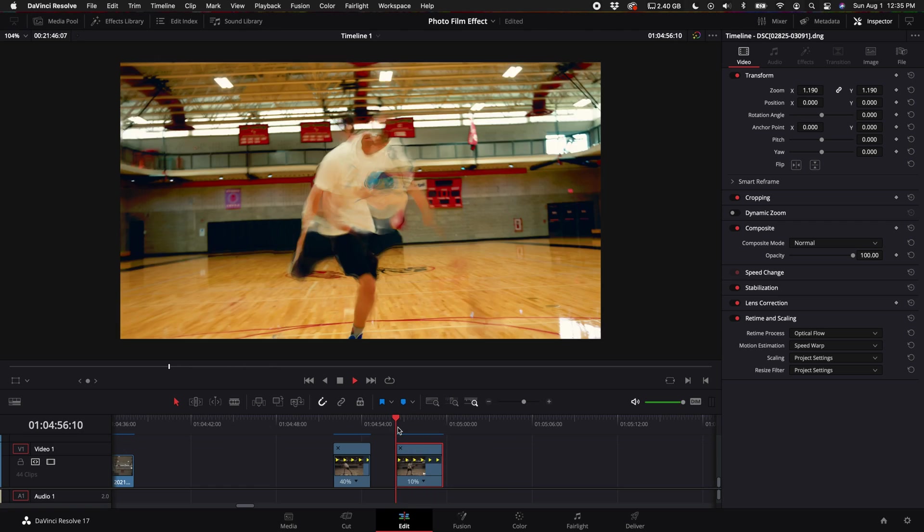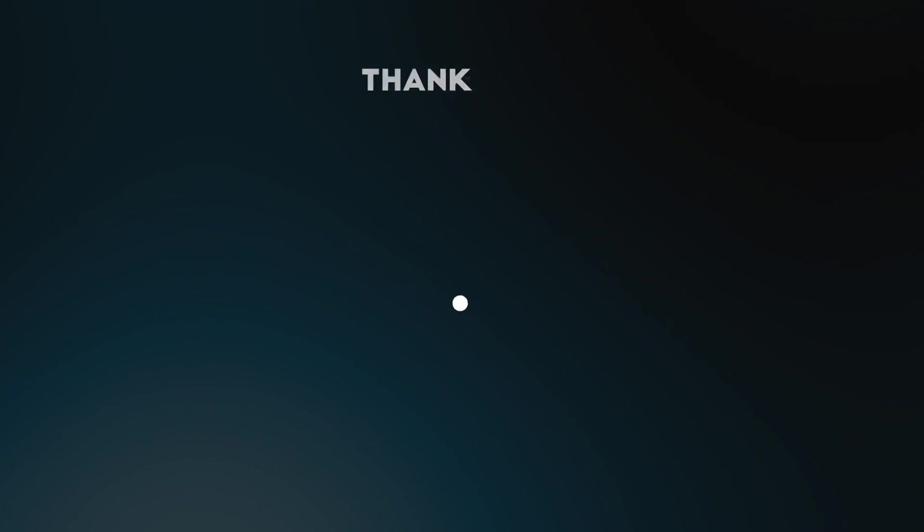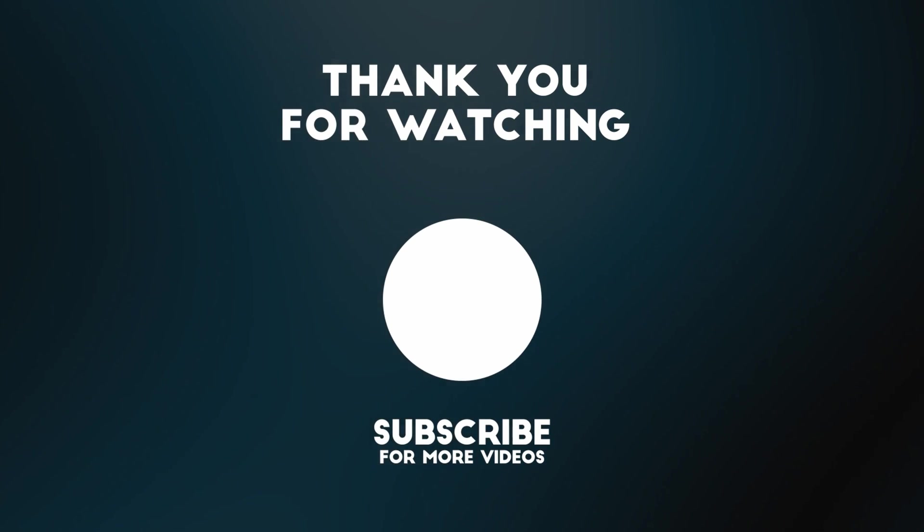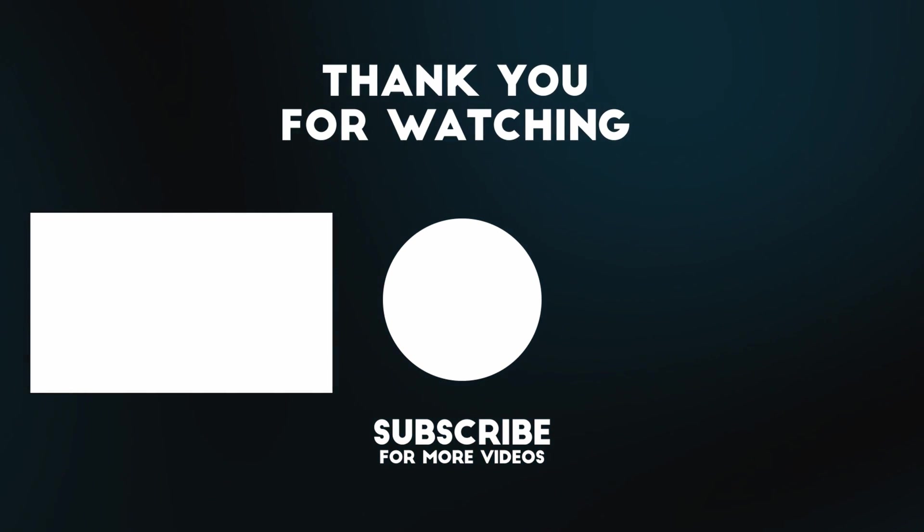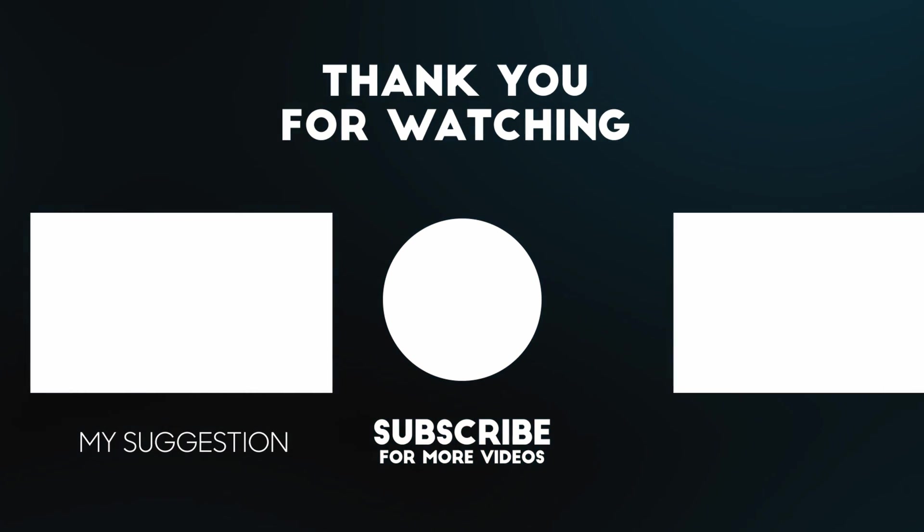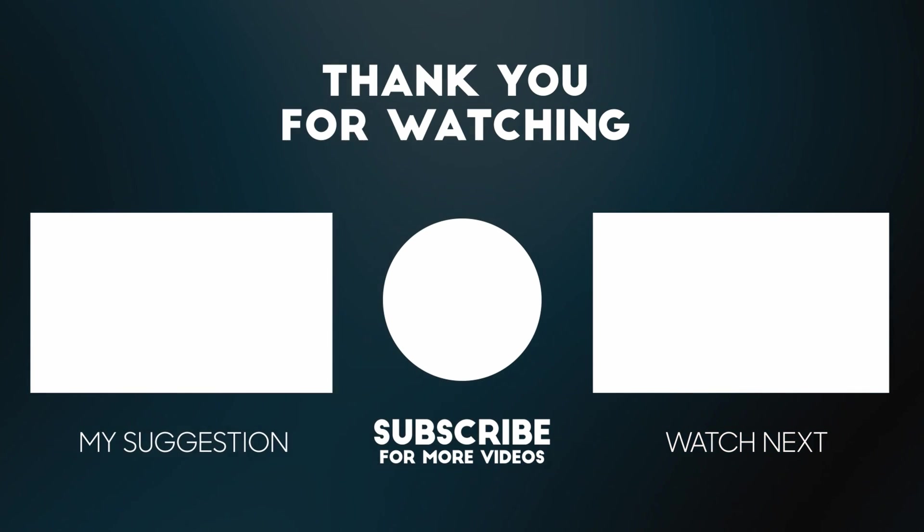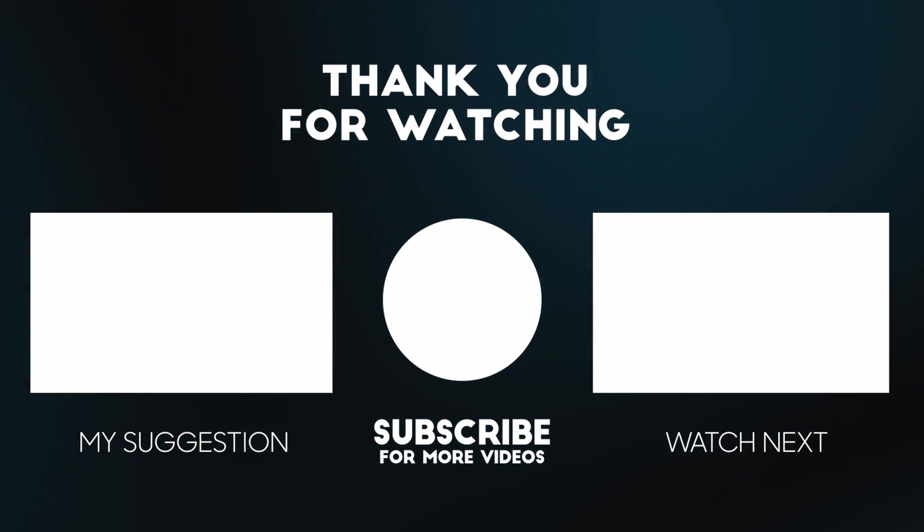So if you guys want to see more, please make sure to like and subscribe if you haven't already, and check out these videos here. I think you guys will really enjoy them. Thank you so much, I will see you guys my next video.